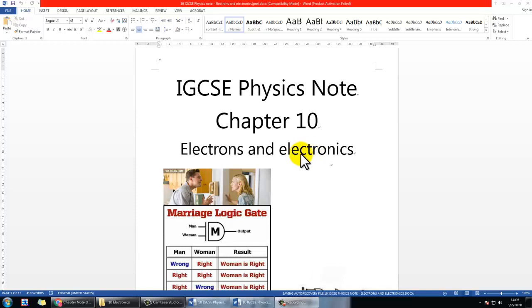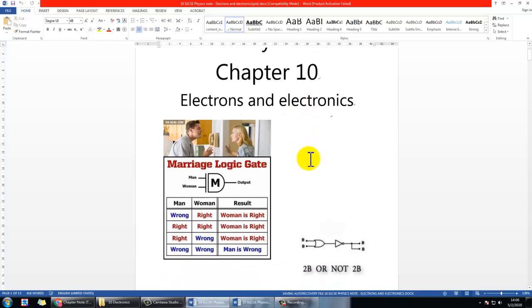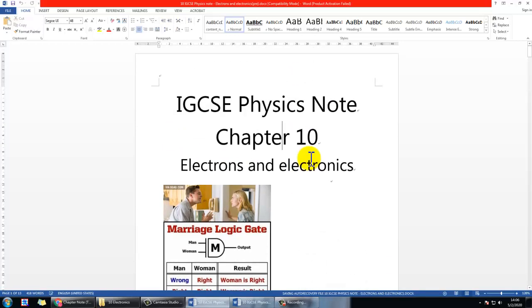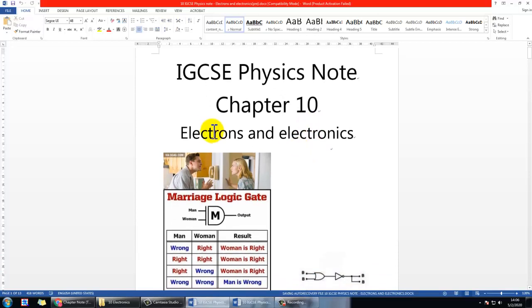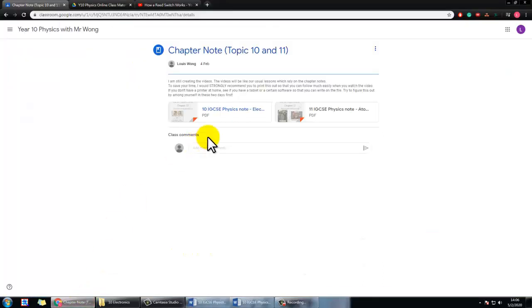Hello, my Year 10 class. This is Mr. Wong. This is a video about your IGCSE physics Chapter 10: Electronics and Logic Gates.